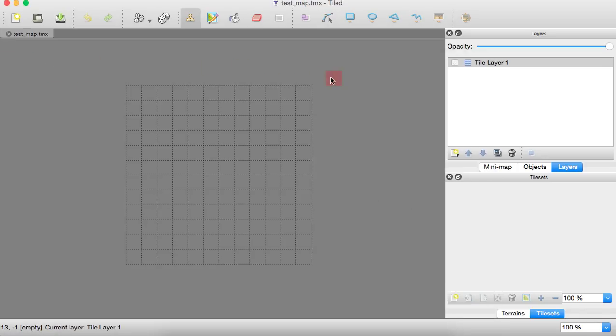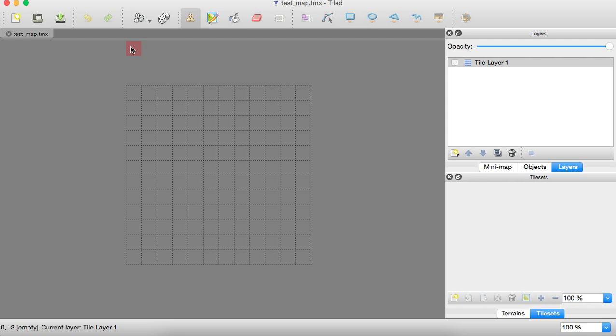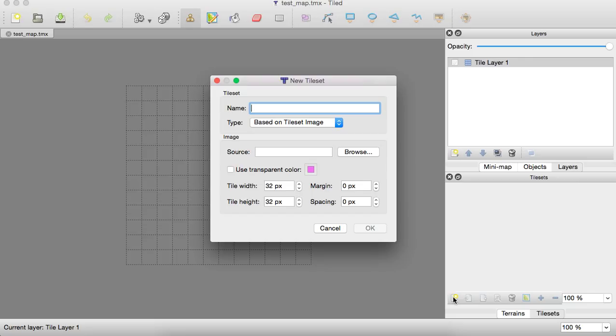Okay. And after that, we want to load in our tile set that we'll be using. So we're going to need to pull that in and you can do that down here with the new tile set button.